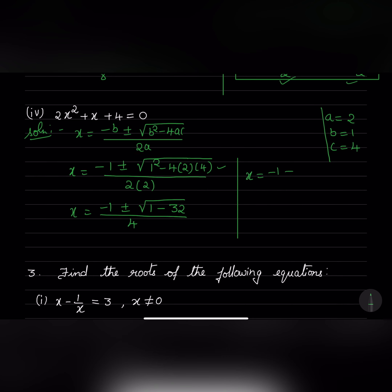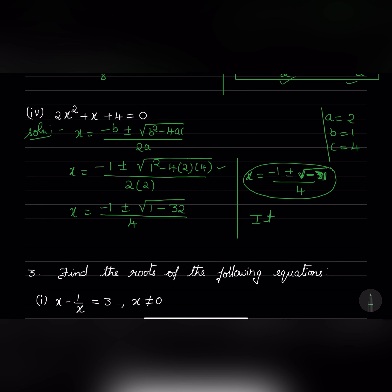So the expression becomes x equals minus 1 plus or minus square root of minus 31, over 4. This is ruled out because inside the square root we have minus 31, which is negative. So the roots do not exist in this case. Roots do not exist. Since we have minus 31 inside the square root, which is not considered, this is ruled out.